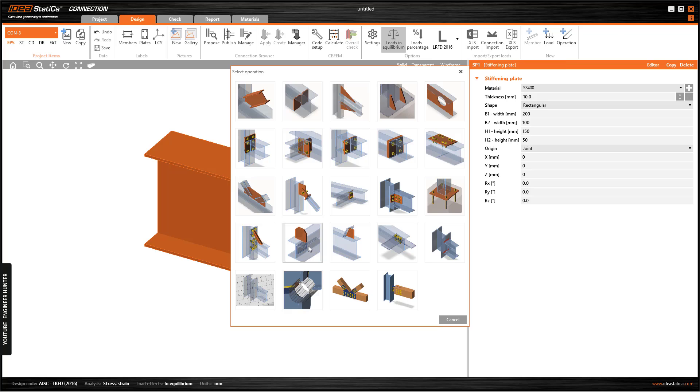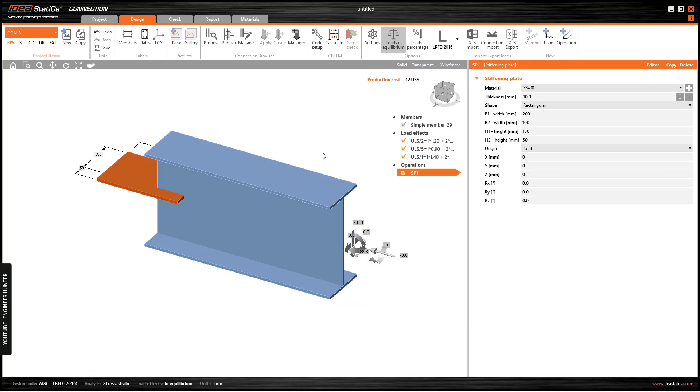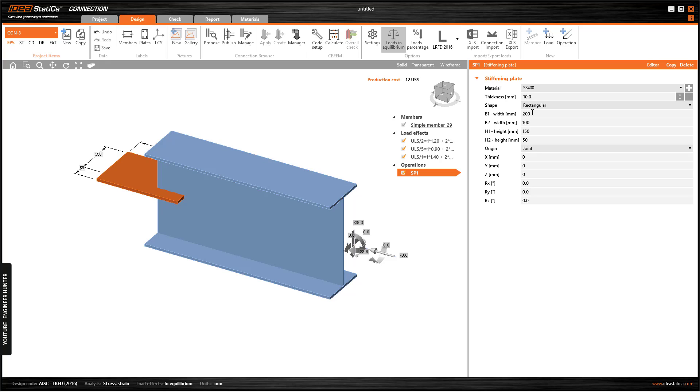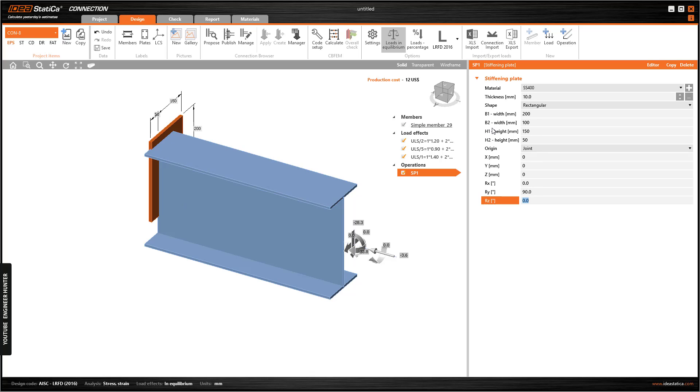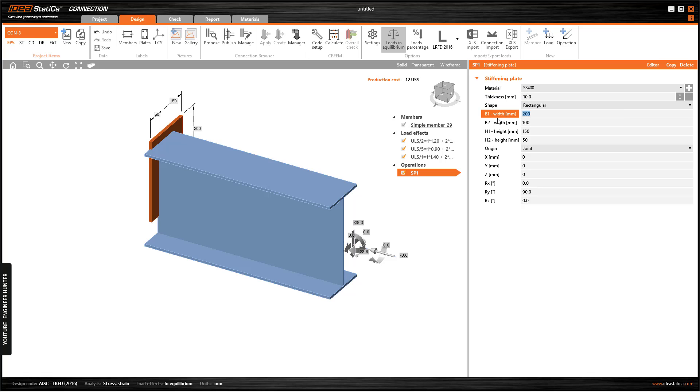We can go to stiffening plate and create the end plate of this beam. We can modify this plate, so I'm going to choose 10 millimeter thickness and add this edge to the side of the plate.